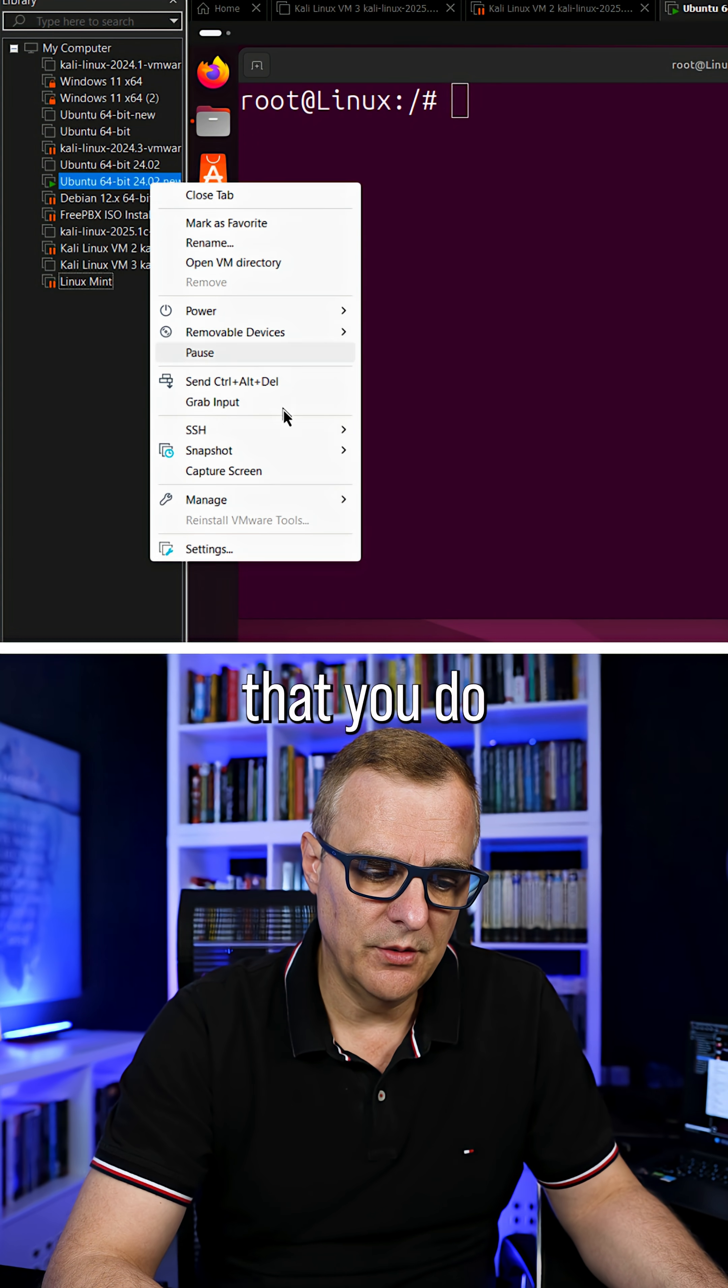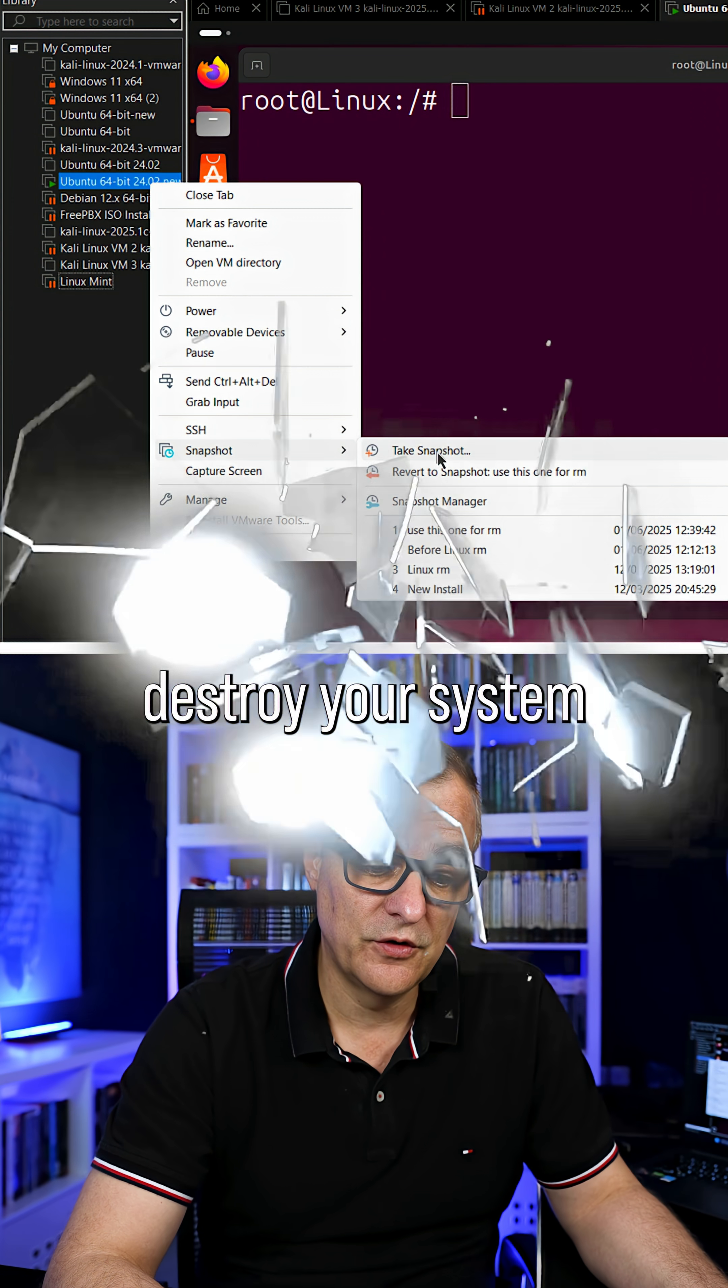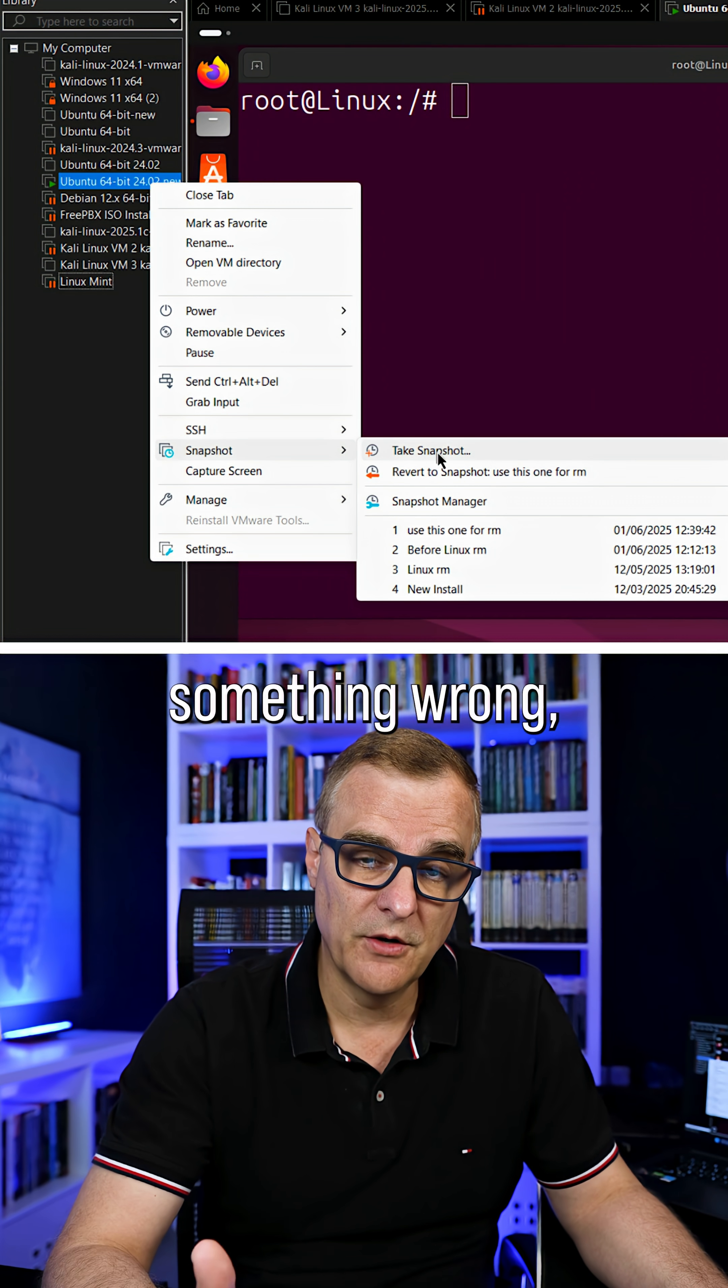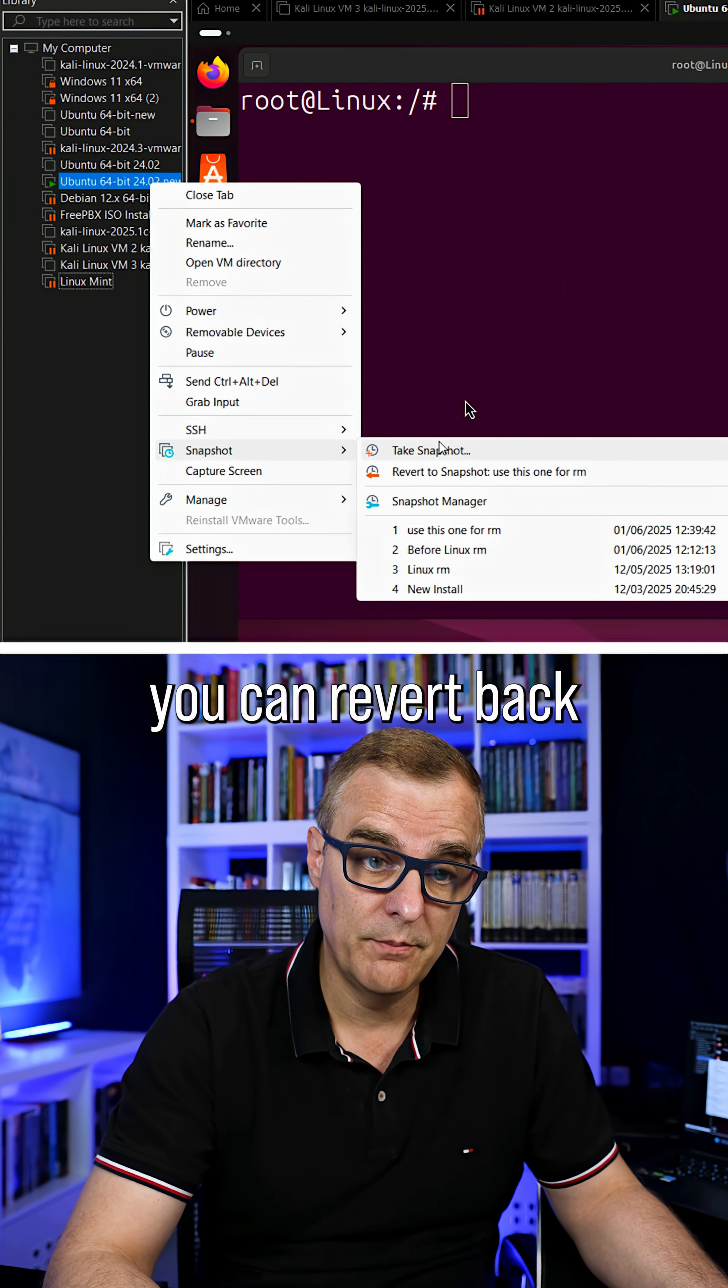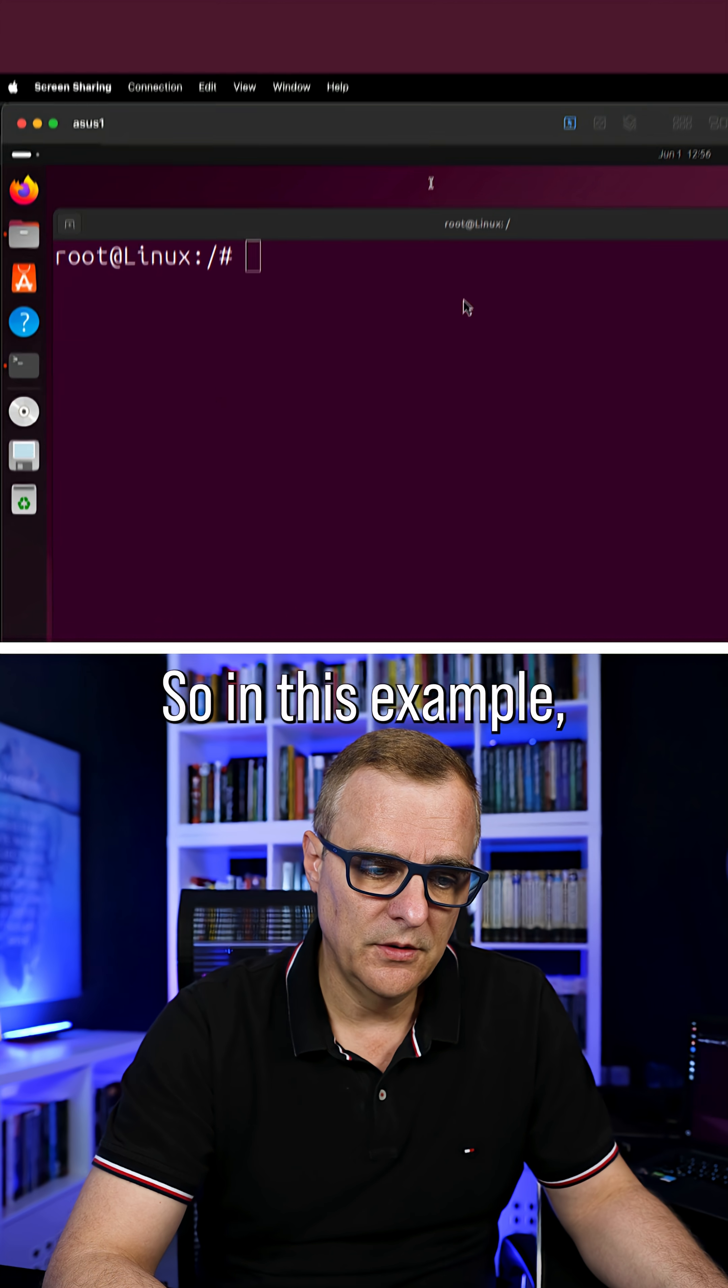What I also recommend that you do is create a snapshot so that if you destroy your system or do something wrong, you can revert back to your snapshot. So in this example, what I'll do is run the command to destroy the system.